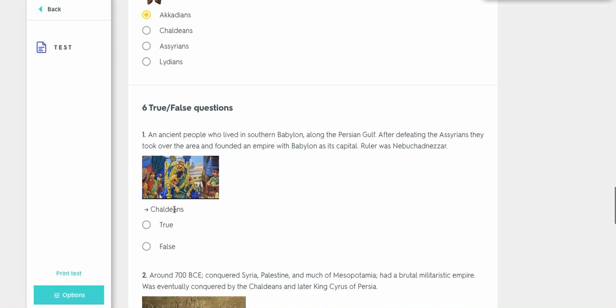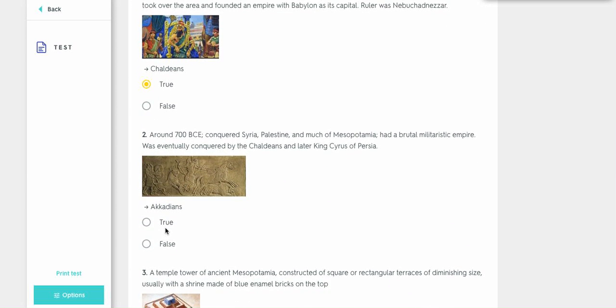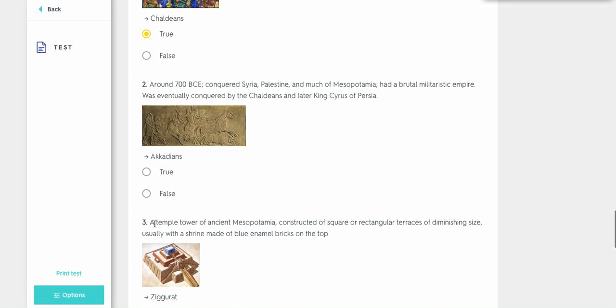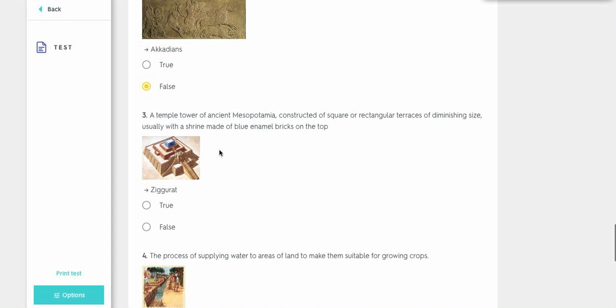True or false? These ancient people who lived in southern Babylon. If the ruler was, let's just call him Neb. If the ruler started with Neb, that's the Chaldeans. That's true. Conquered, when it had a brutal military-type empire, that basically means that they're the Assyrians. This is false. And I told you, this is a temple tower, so it's the ziggurat. So it's true.